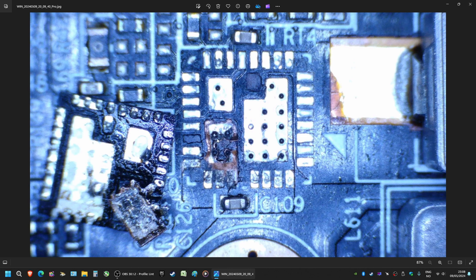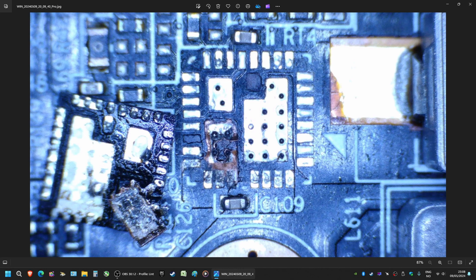And it will typically cause this type of damage here. So this is the pad here ripped from the PCB and the hole there. And with this type of damage here, this wouldn't be so bad if I had the fingers here intact, but this is all gone.